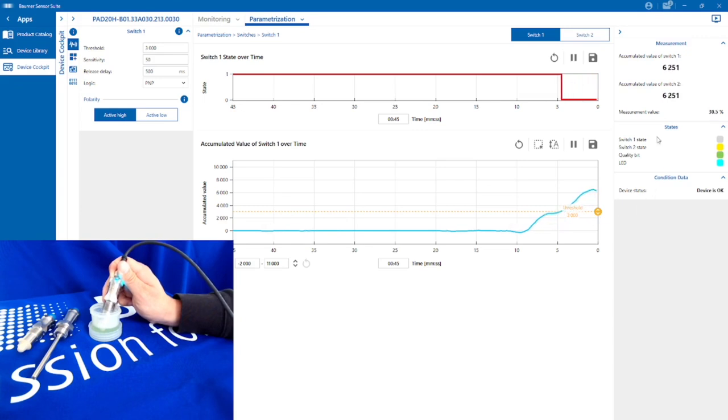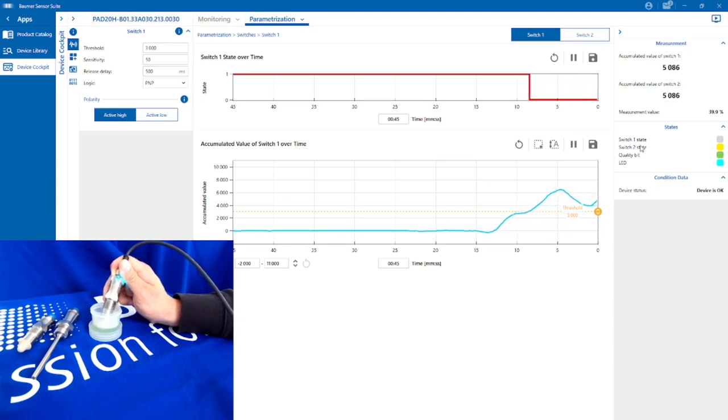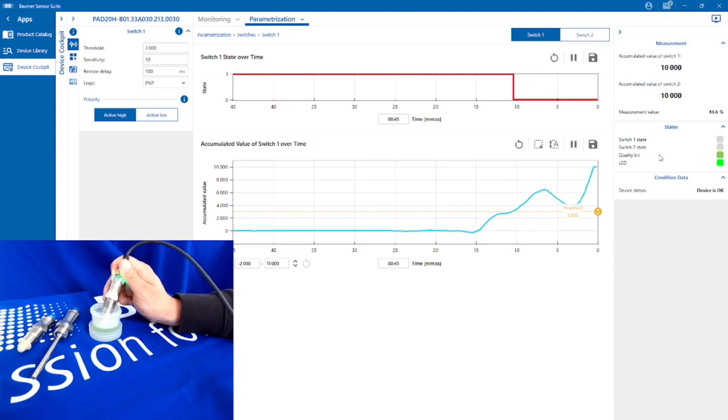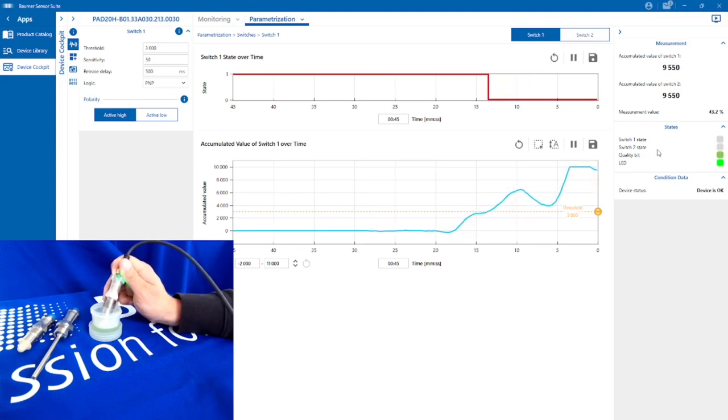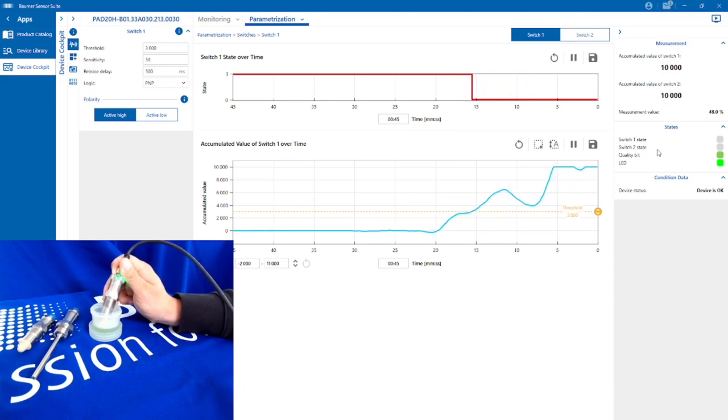Now if I go too far, you can see I've now switched output one off, so I've not quite reached output two of 7000. If I go a bit further out, now both switches have set to say I've got too much air in the system.